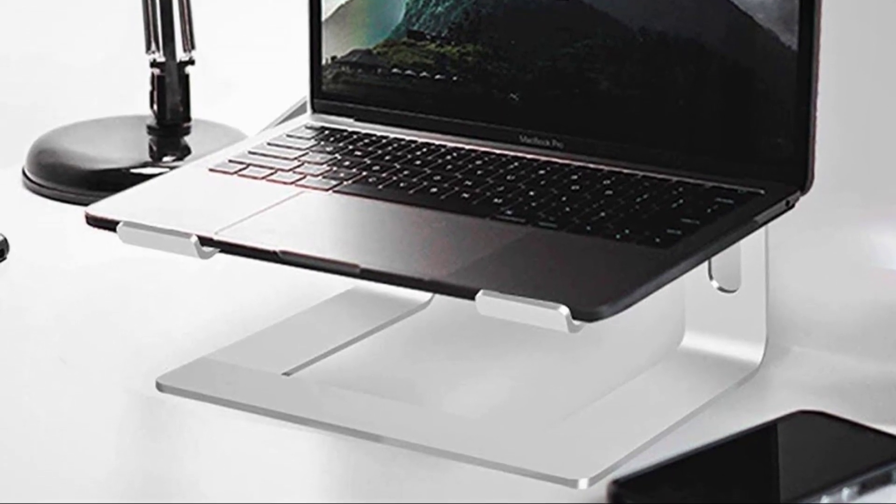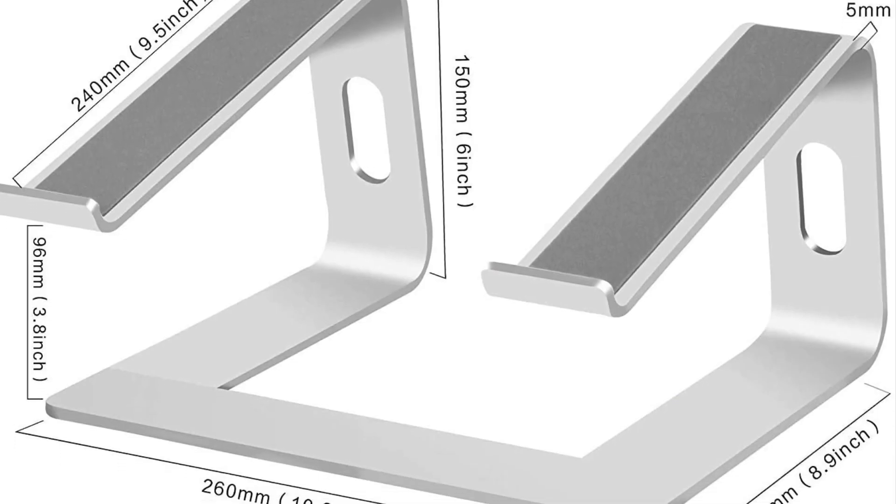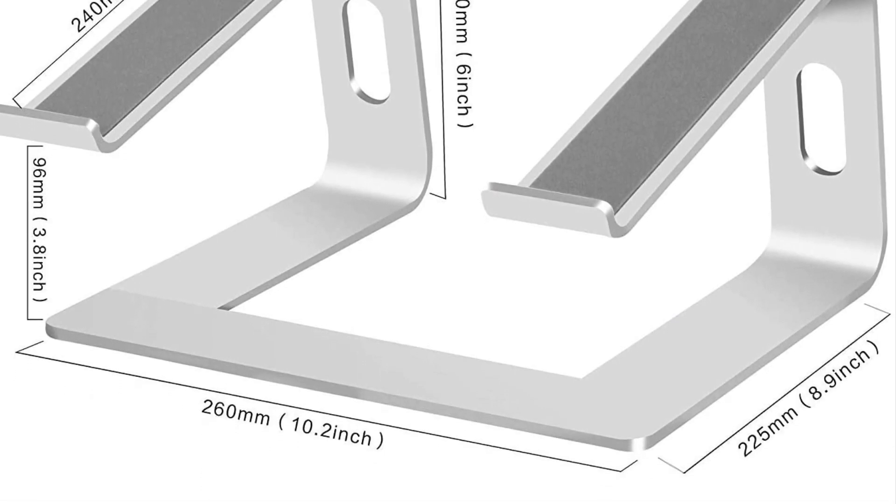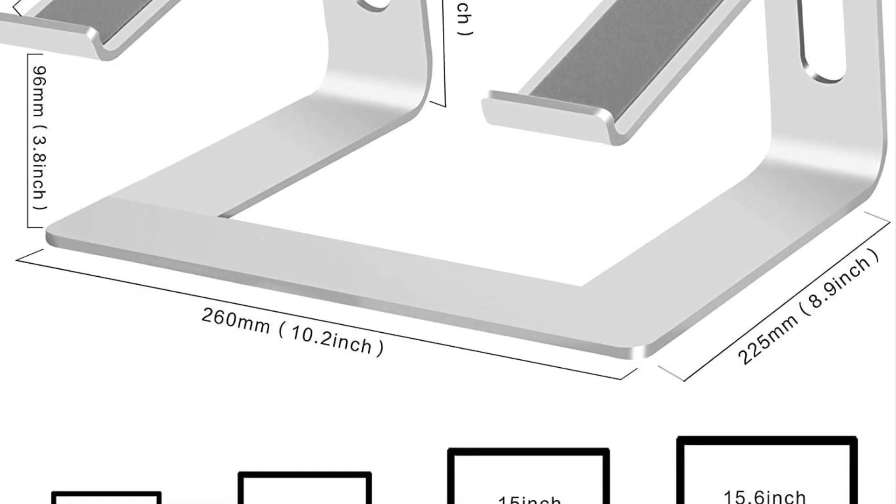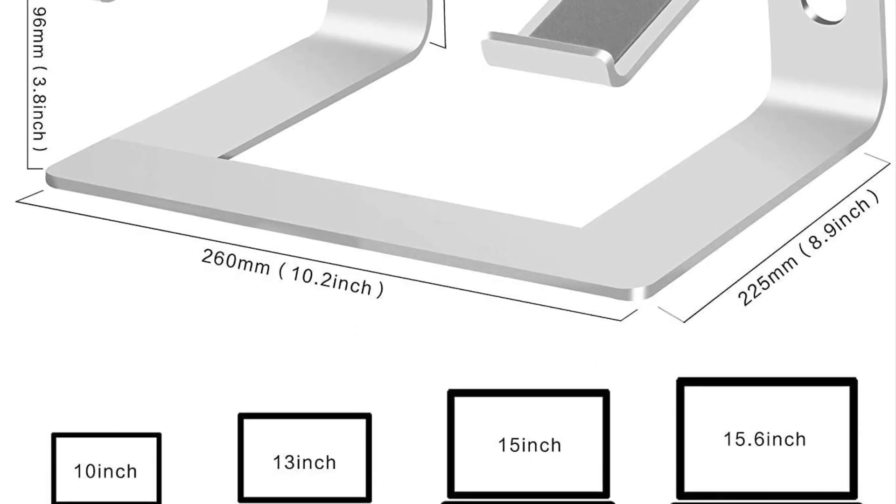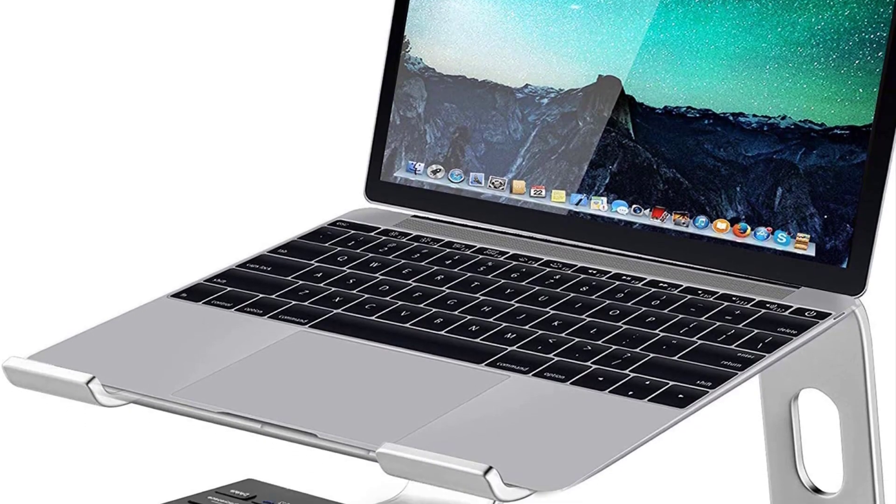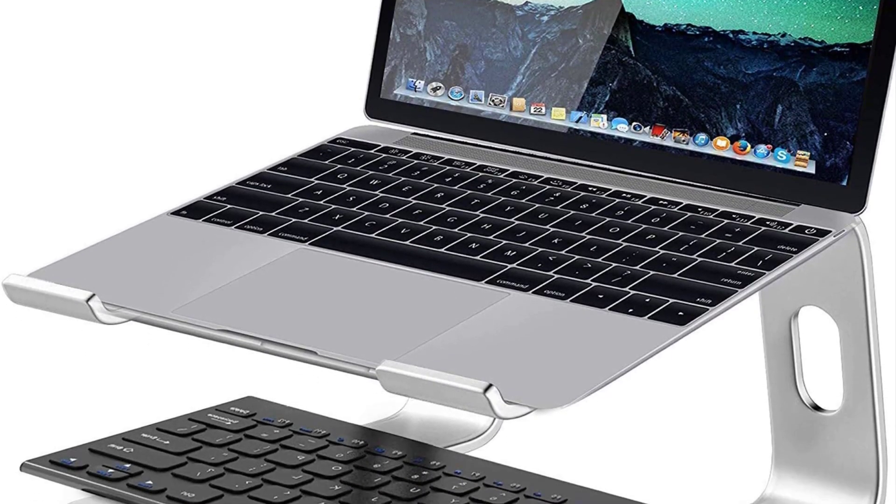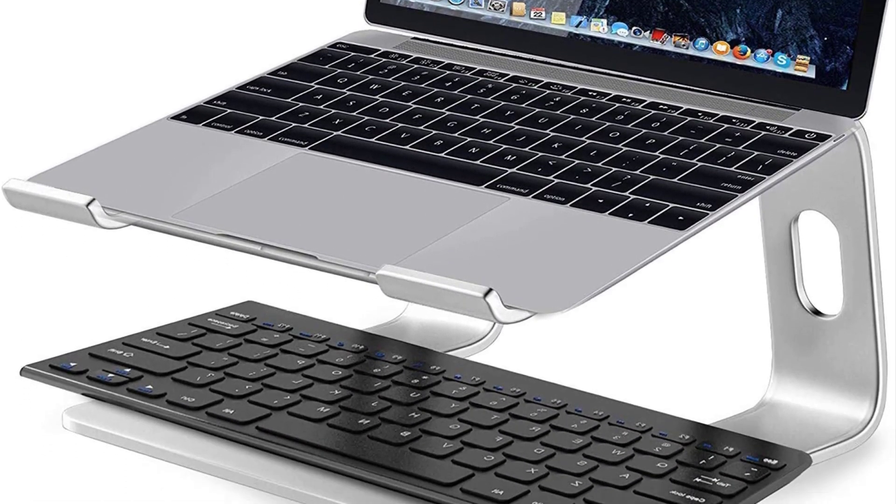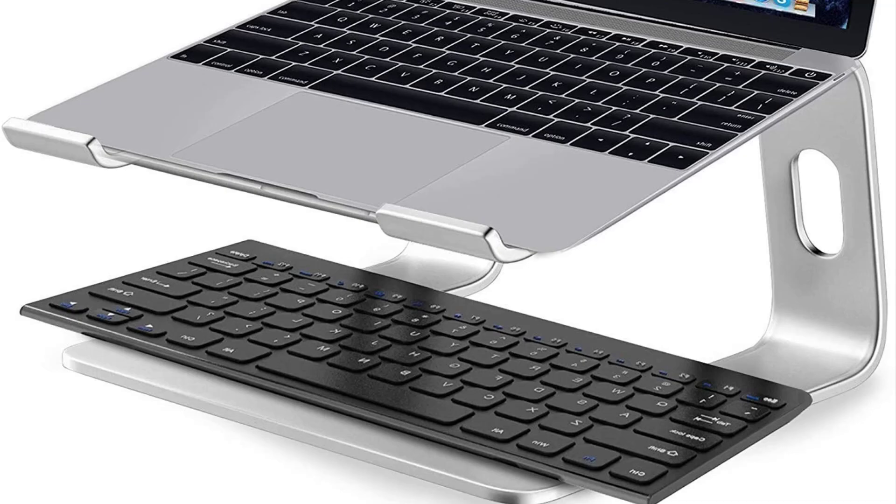You'll also like that it is universally compatible with all laptops between 10 and 15.6 inches. With the range this wide, you can be sure that it will fit well with your device.